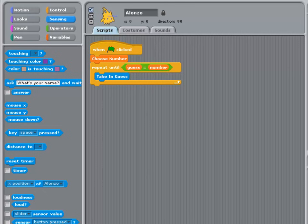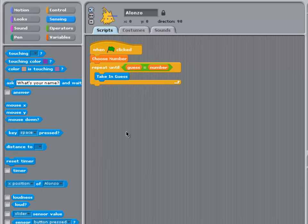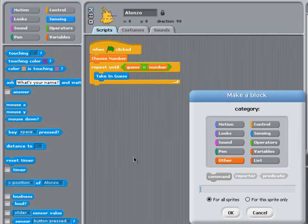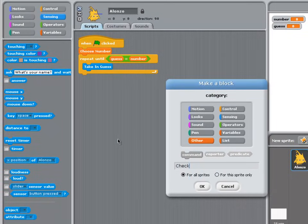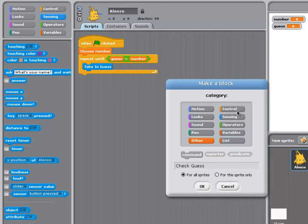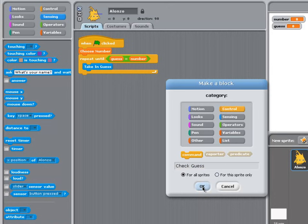The final part of my algorithm is to check the user's guess. So I'm going to create a new block, call it Check Guess, and the category that fits checking the guess best is probably Control. Don't worry if you don't create a category for your block. If you don't choose a category, it will just be coloured grey and will be available at the bottom of the variables palette. So I click OK, and up comes my block editor.